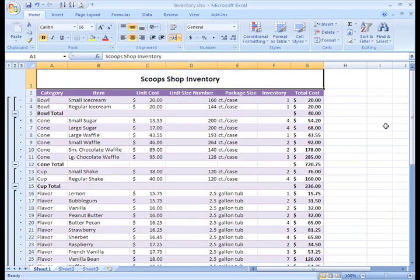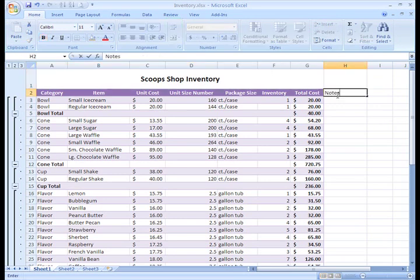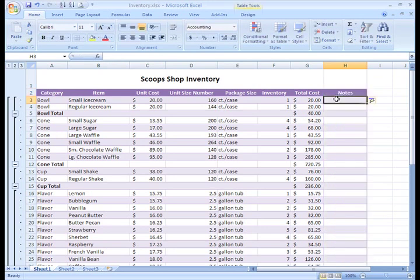A really useful alignment command is the Wrap Text command. To show you how this works, let me start a new column in H1. As I move down to the next cell, Excel realizes that I am adding to the table and automatically formats it for me.